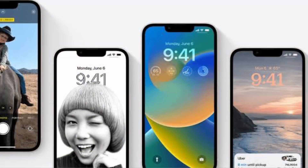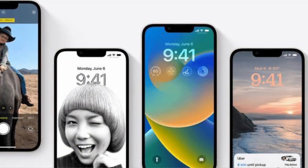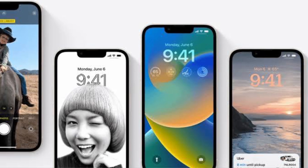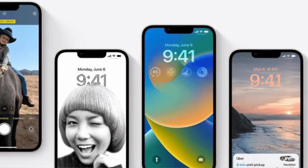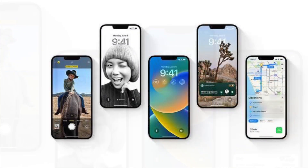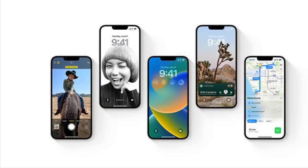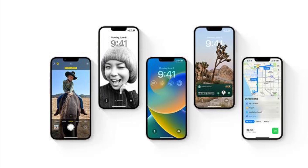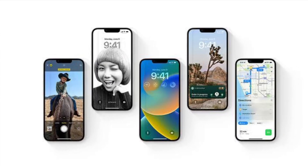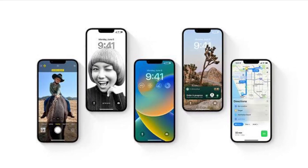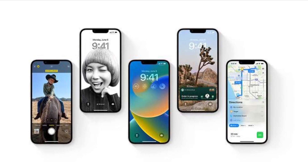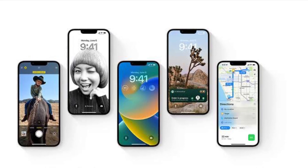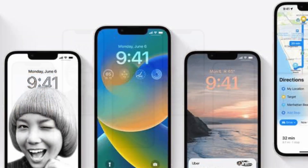This feature allows users to use a camera to recognize text from videos and copy-paste it. It is Apple's native OCR technology and earlier it was limited to screenshots, images, camera capture, and more.